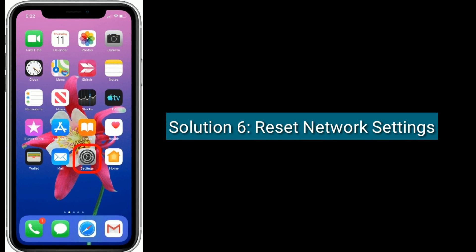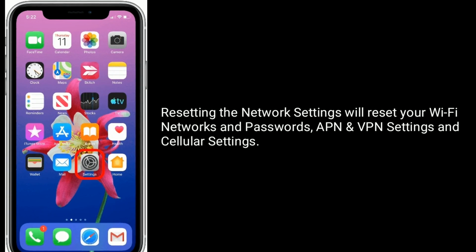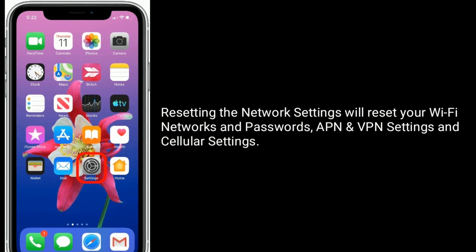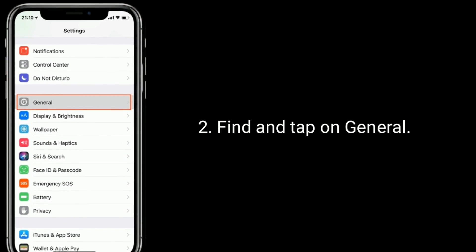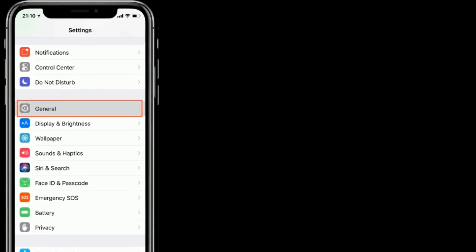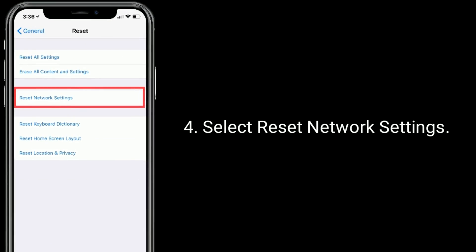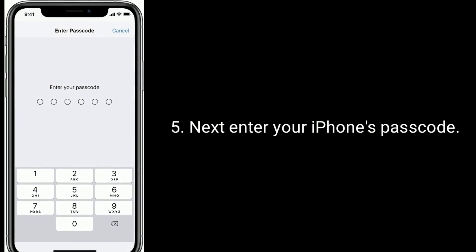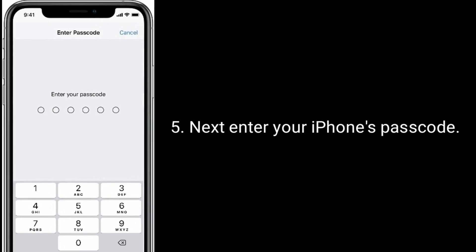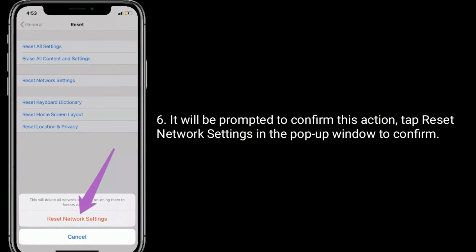Solution 6 is to reset network settings. Resetting the network settings will reset your Wi-Fi networks and passwords, VPN and APN settings, and cellular settings. Go to the Settings app on your iPhone, find and tap on General, then scroll down to the bottom and tap Reset. Select Reset Network Settings, then enter your iPhone's passcode. You will be prompted to confirm this action — tap Reset Network Settings in the pop-up window to confirm.